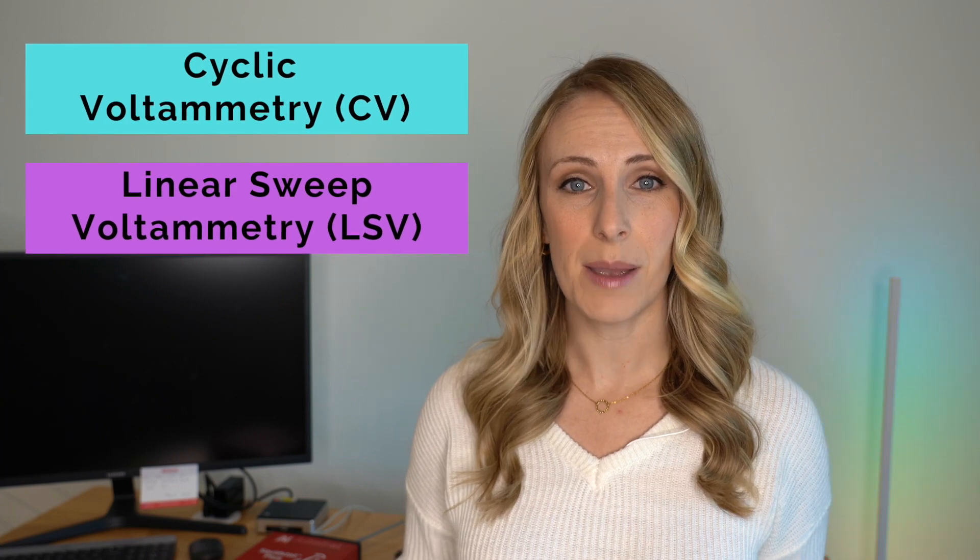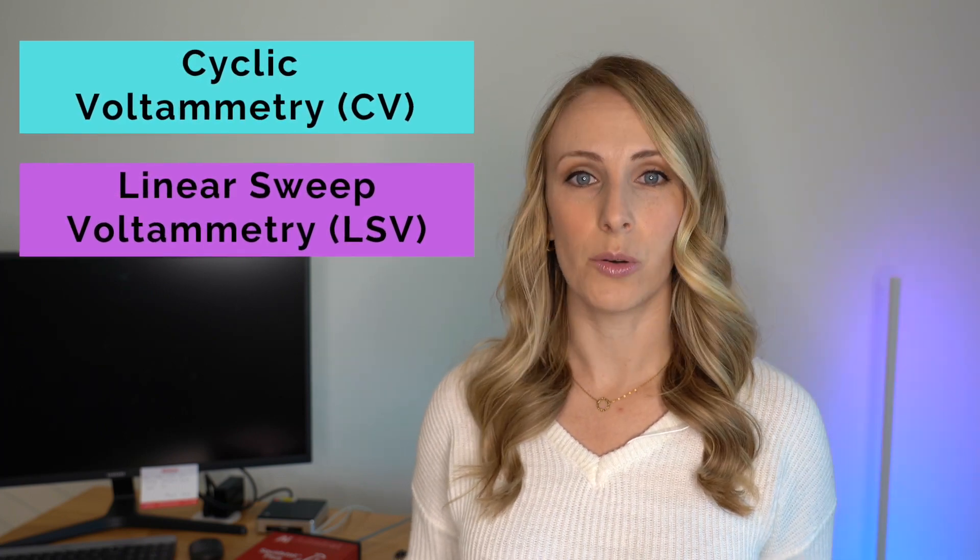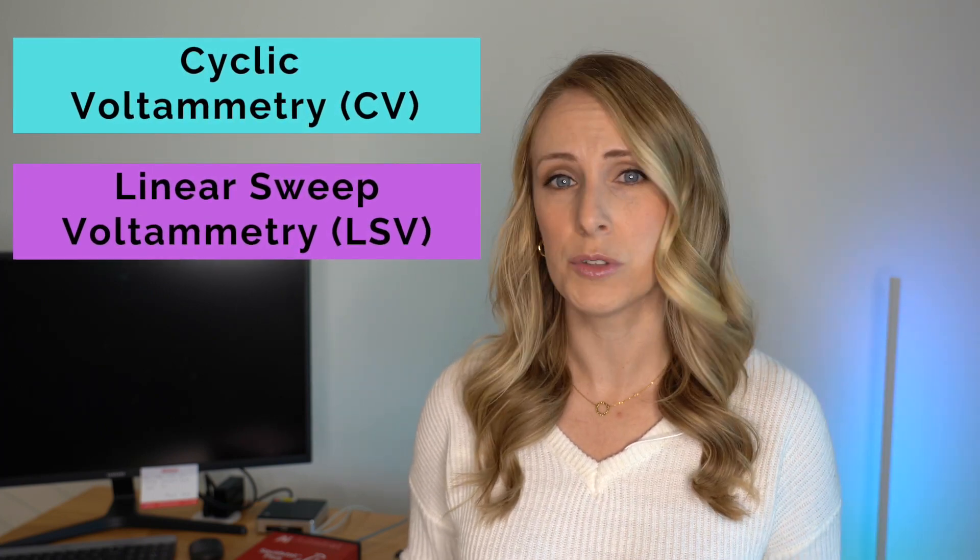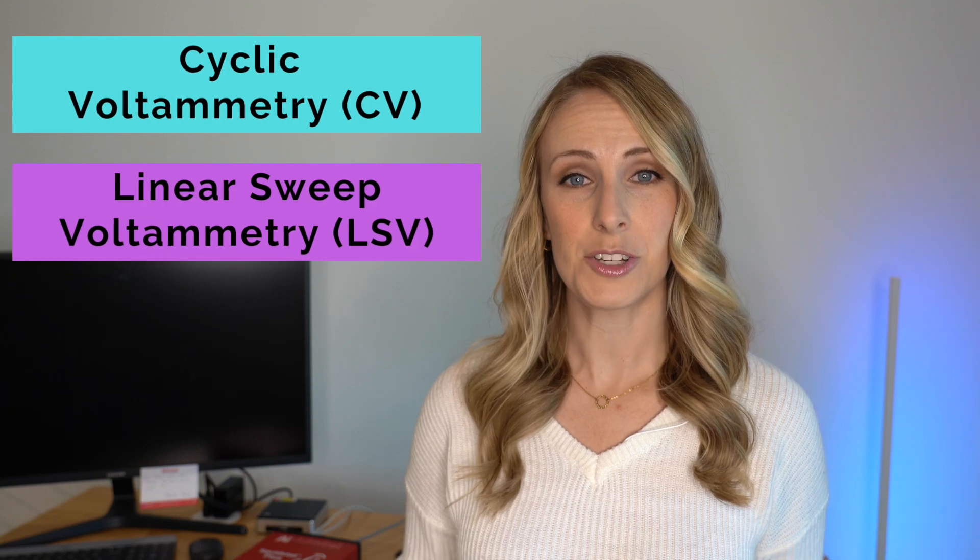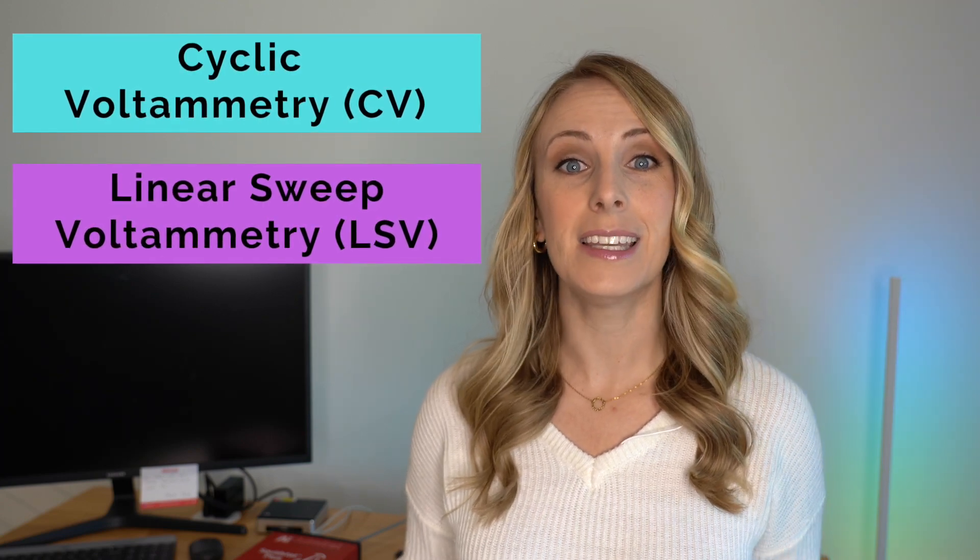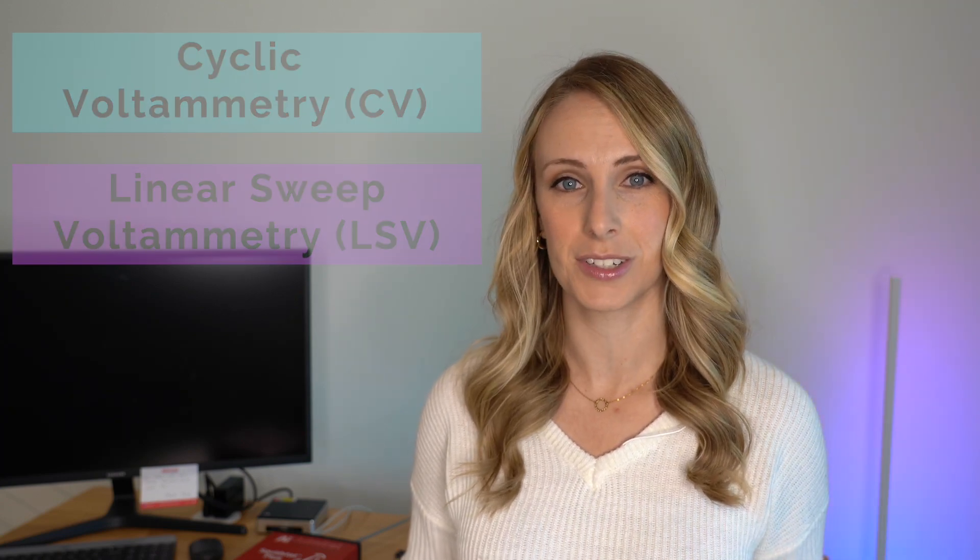For cyclic voltammetry, you're doing a cycle through a potential range or a voltage range. Linear sweep voltammetry on the other hand is a linear sweep through a potential range. I'll be using the words voltage and potential interchangeably throughout this video.